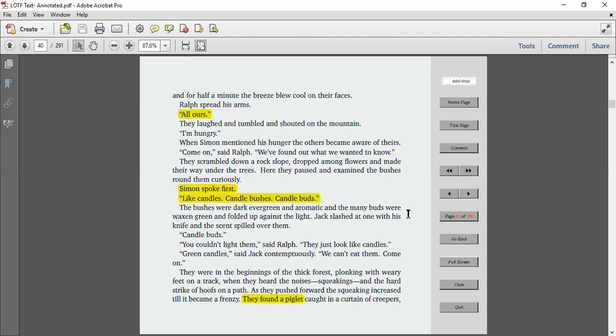For half a minute, the breeze blew cool on their faces. Ralph spread his arms. All ours. They laughed and tumbled and shouted on the mountain.